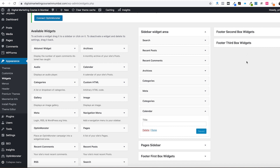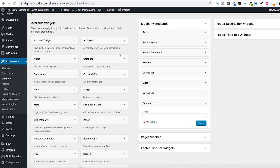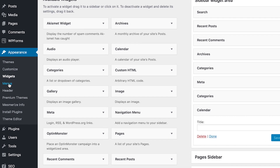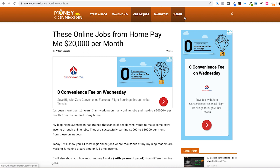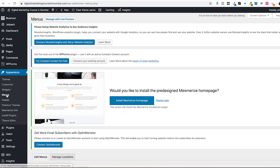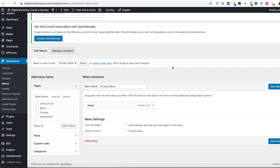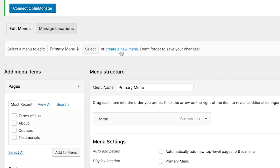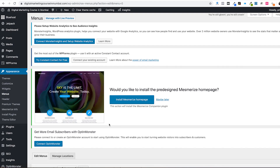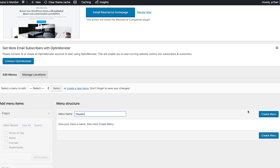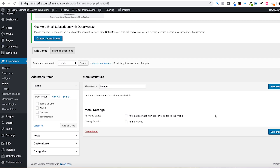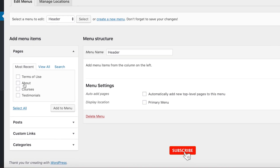Go to Appearance and you'll find the Menus option. If you look at a website like Money Connection, you'll see a navigation menu. If you want to create a similar navigation menu, you can do this from the Menu section. Click Create a New Menu - let's call it Header Menu - then click Create Menu.